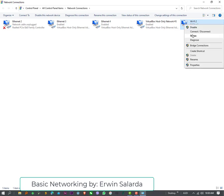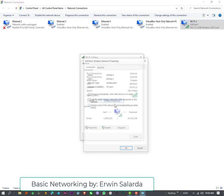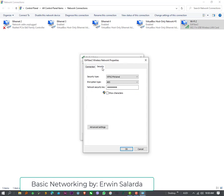Right-click, Status, and Wireless Properties, Security, and Show Characters. Alright, that's it.